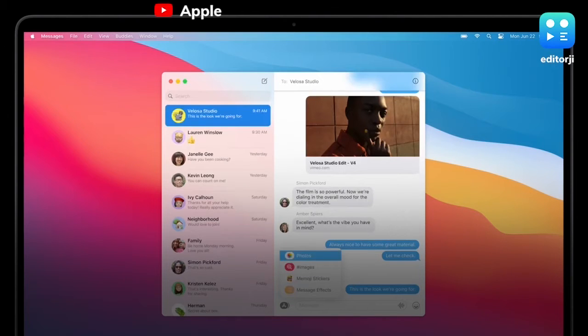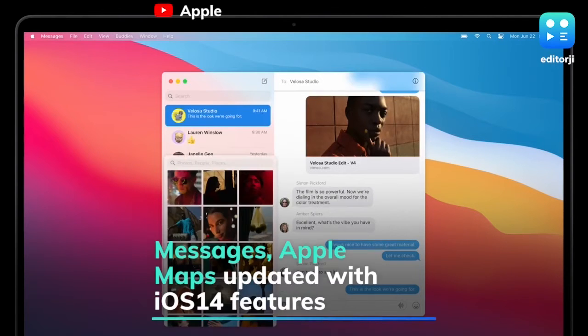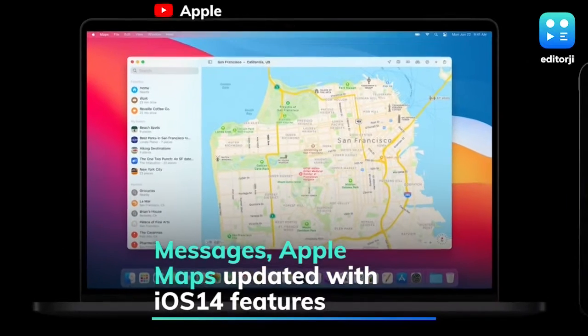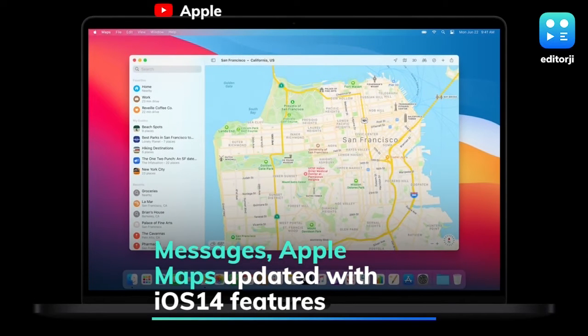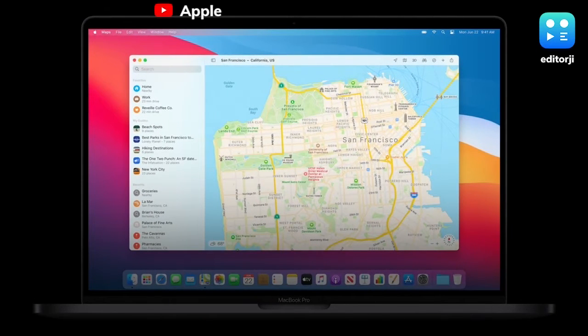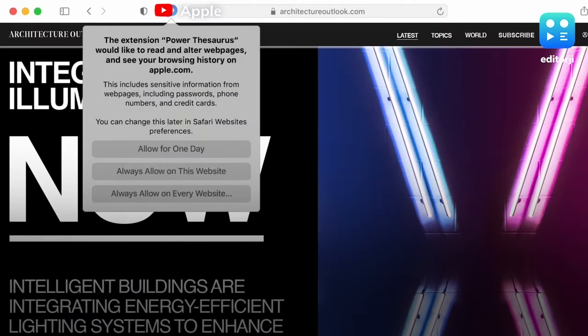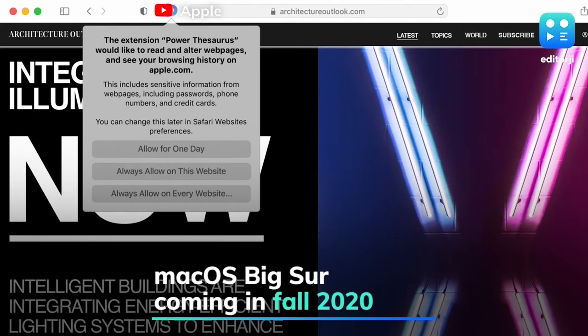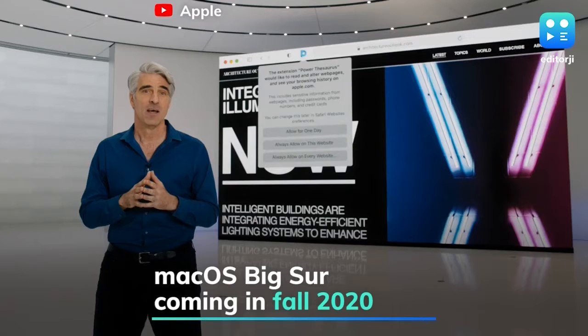Native apps like Messages and Apple Maps have also been updated with features introduced in iOS 14. macOS Big Sur will be coming later this year to Mac PCs and MacBooks through fall 2020.